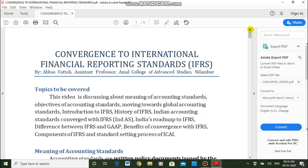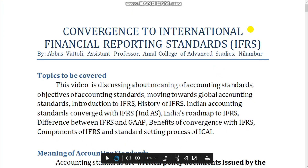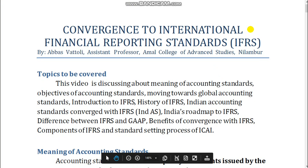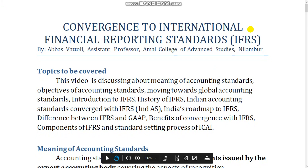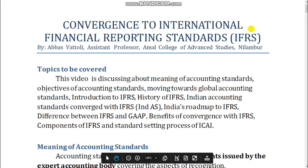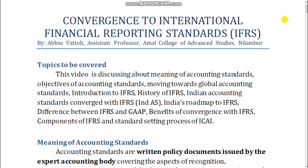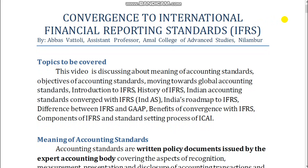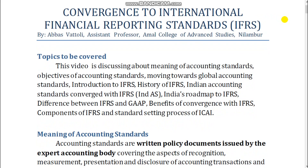Convergence to International Financial Reporting Standards, IFRS, by Abbas Vandalai, Assistant Professor, Amal College of Advanced Studies, Nilambar.